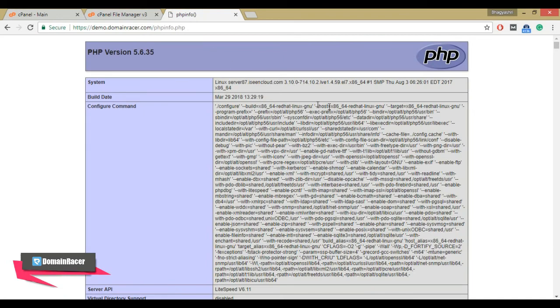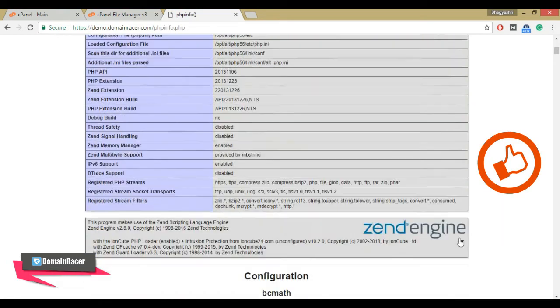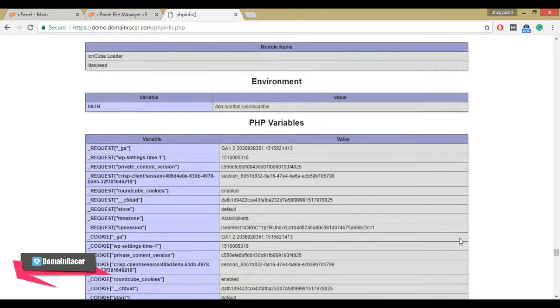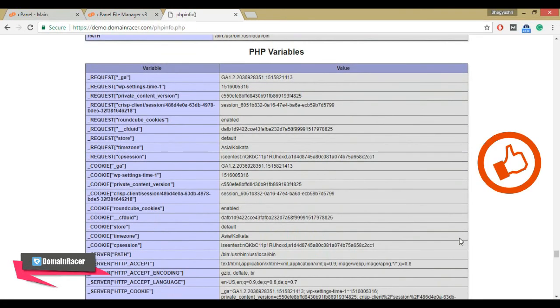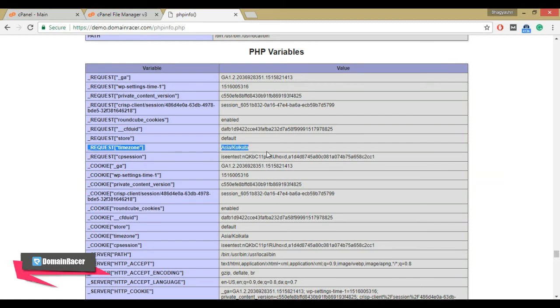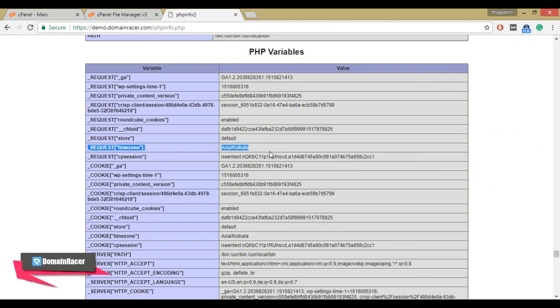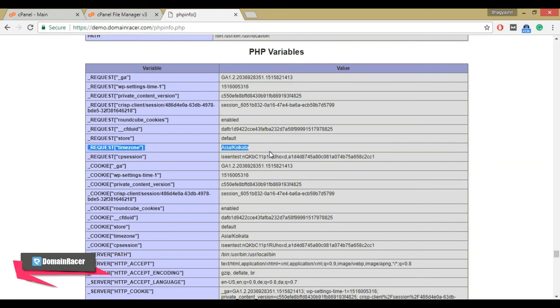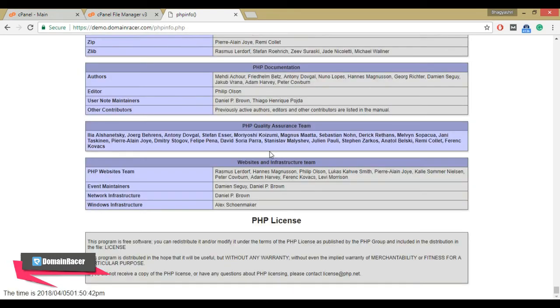You will see the page like this. Scroll down to the PHP variables section where you will see the location which we have set in the .htaccess file. To view date and timezone, scroll down again and you will see the date and timezone that you specified in the .htaccess file.